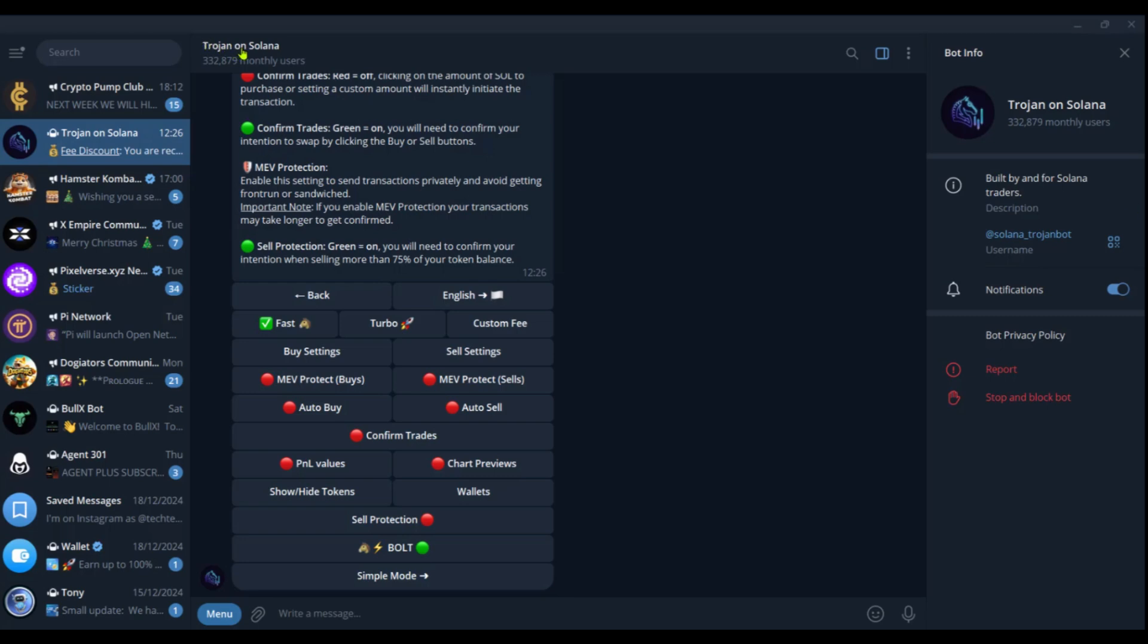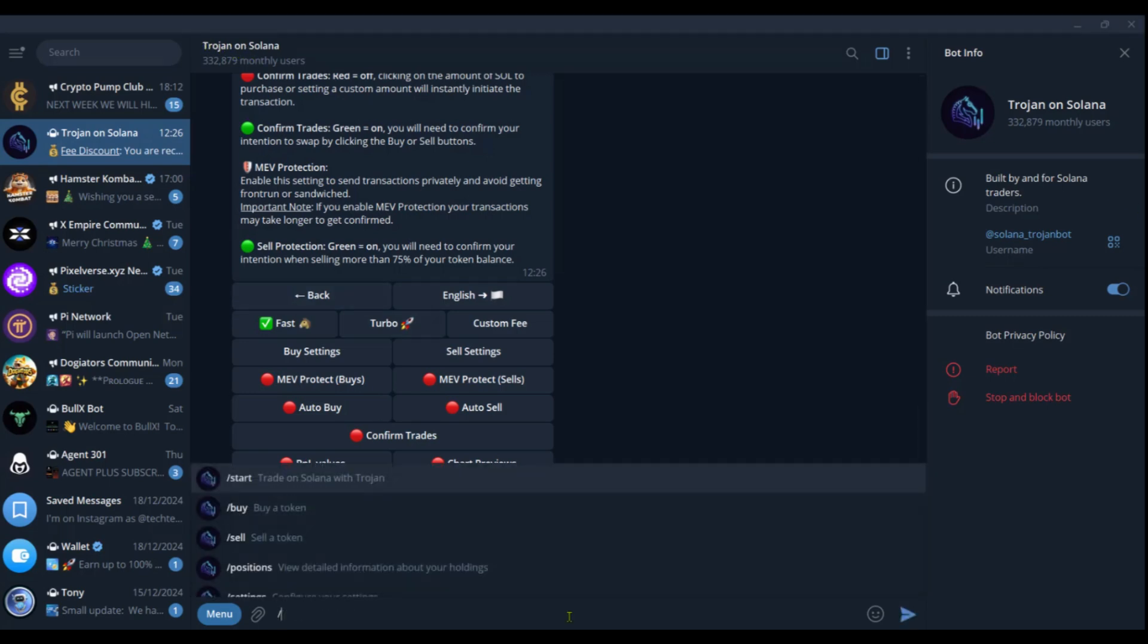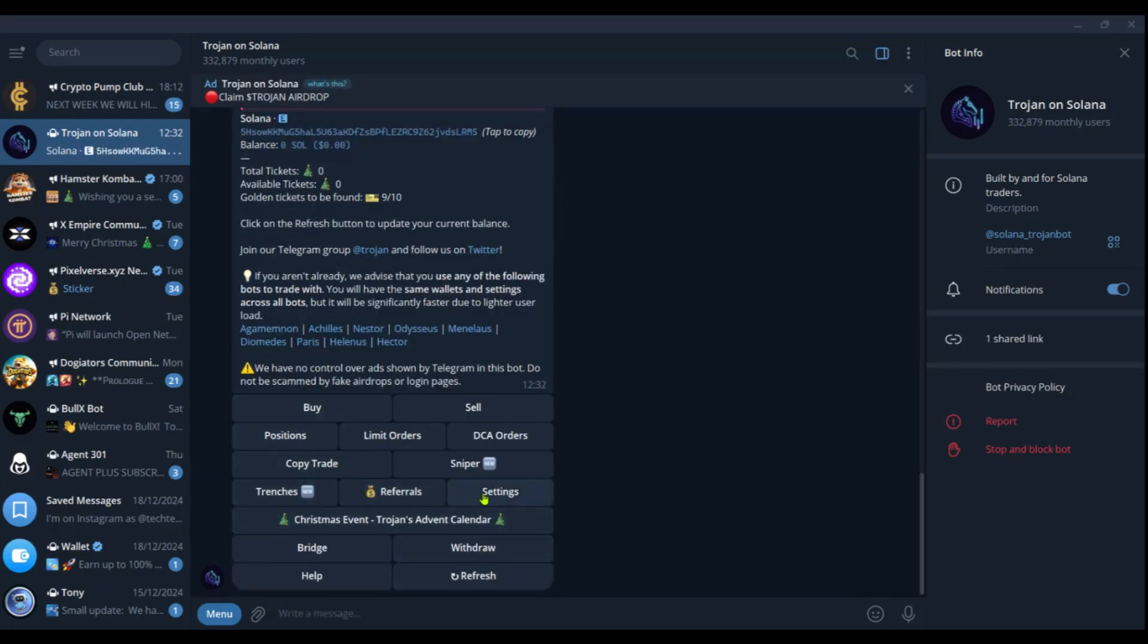We have our Trojan Bot on Solana, and here we're going to use the command forward slash start. Great. So we're going to go over to settings.